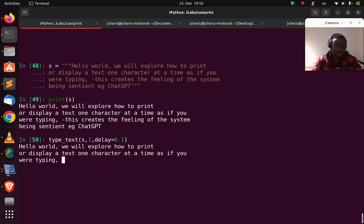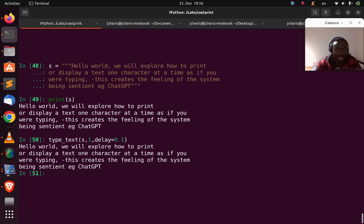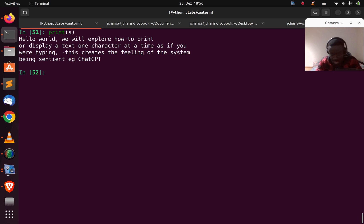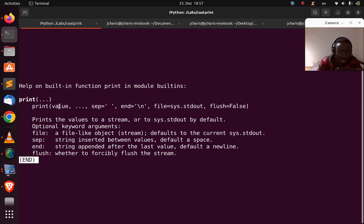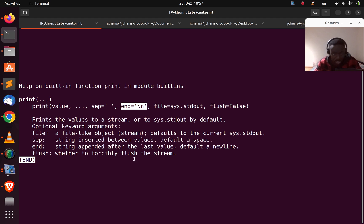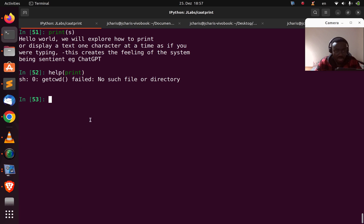So how do you implement it? It's very simple. We're using some simple logic to get the same feeling that someone is typing. By default, if you go with print, it just prints out. But print has some other functions: it has the value, a separator, and then an end. This end appends the last value or a new line to the last value. There is also a flush, which forcefully flushes the stream. Very nice. So let's see how to use these features of print to achieve our task.